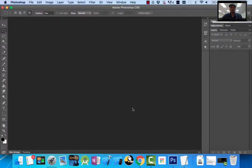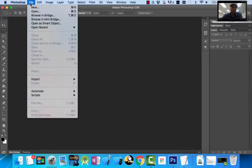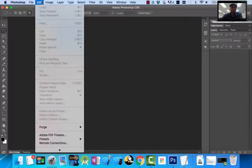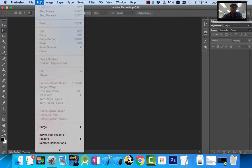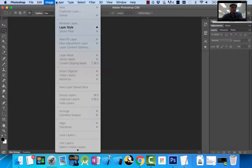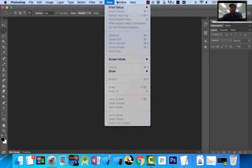This is Adobe Photoshop. I'm using the Mac version, Photoshop CS6. Let's go through the overview of the workspace. At the very top they have what you call the application menu — File, Edit, Image, Layer, and all these different options.